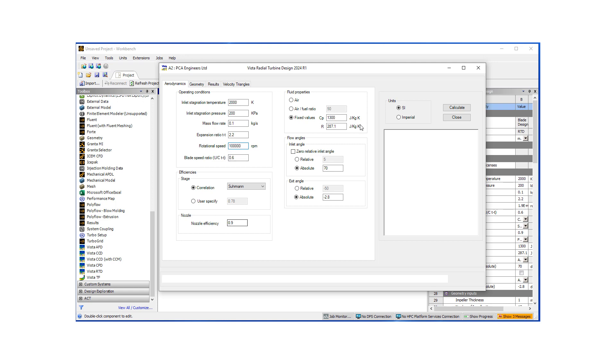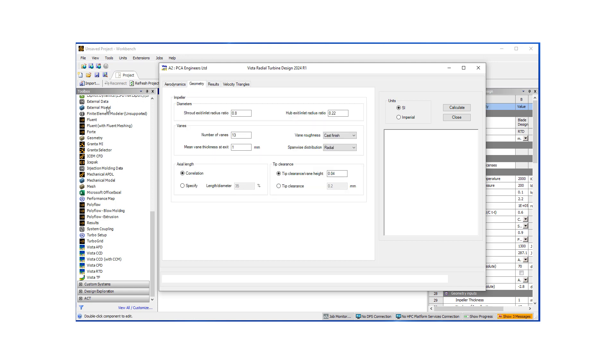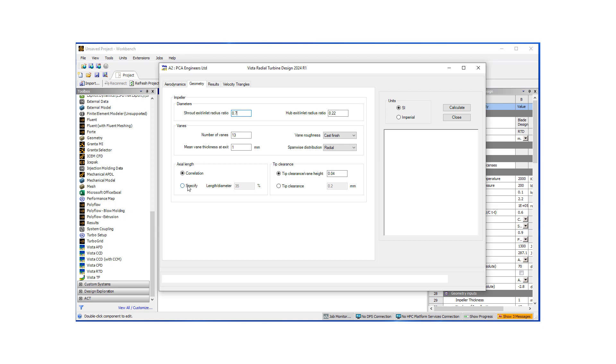And I'll leave the rest of these flow angles, etc. the same for the time being. Let's look at our geometry. Here, let's do a shroud inlet to exit of 70%, and then let's have 13 number of veins.